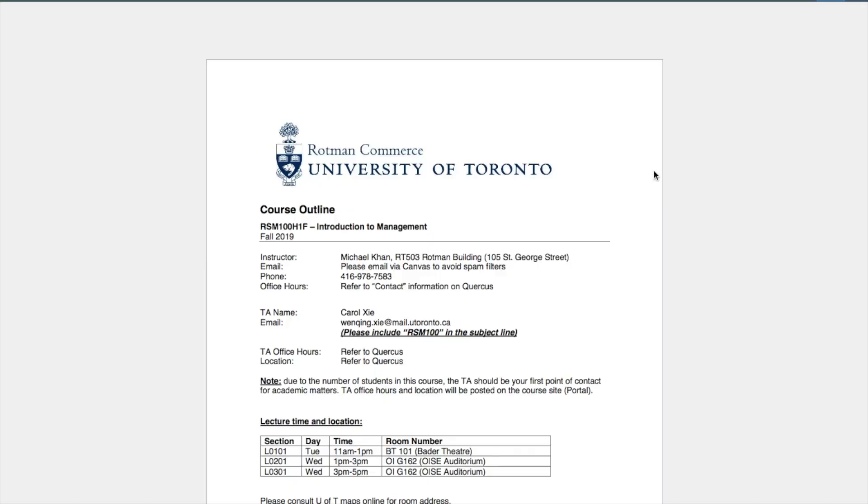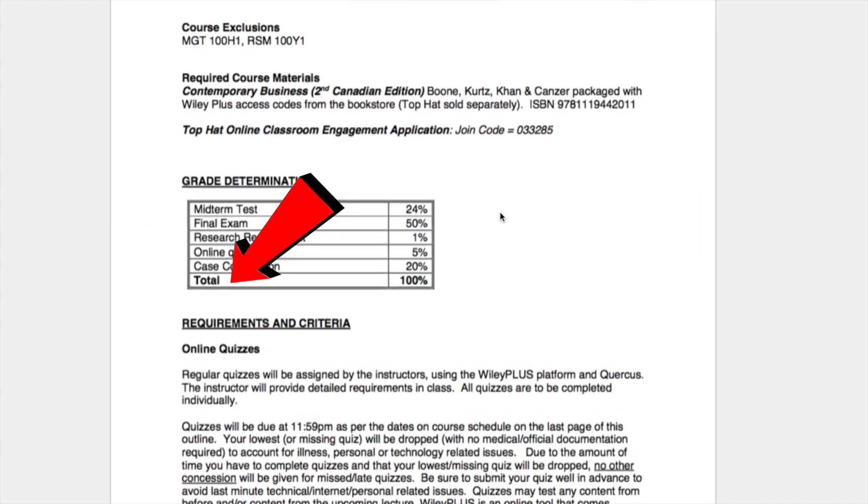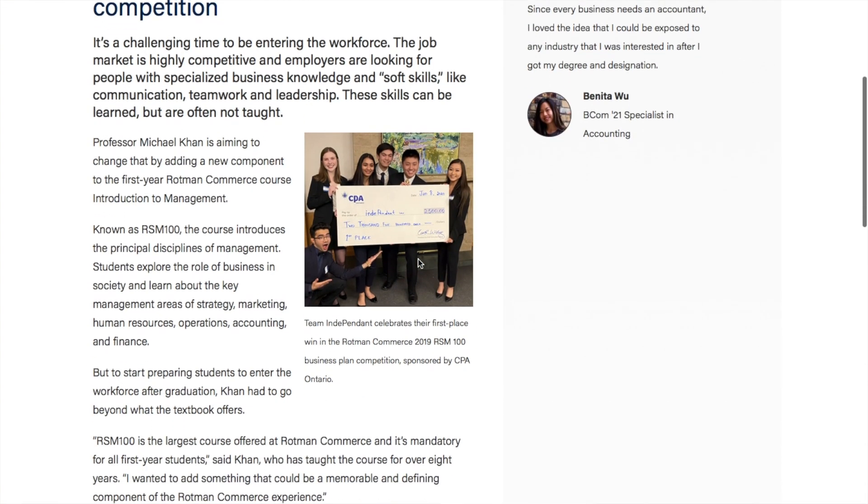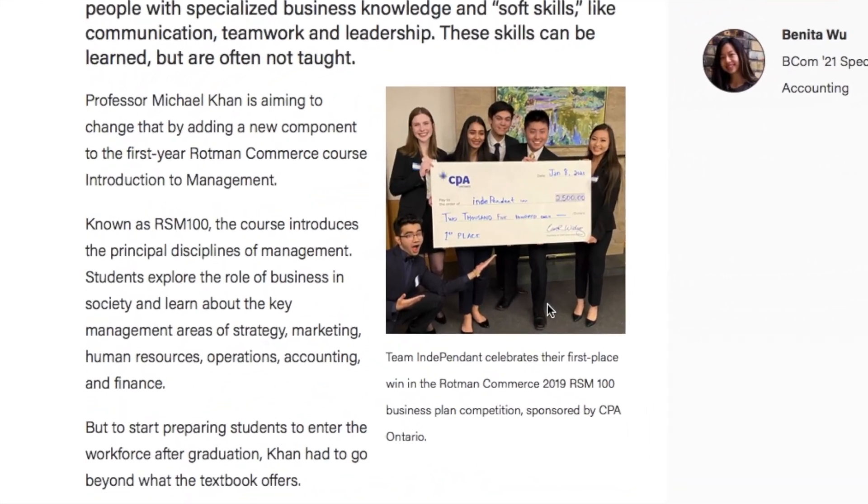A major component of RSM 100 is the group project, which involves pitching a business model. You have a group of five people, come up with a business idea, and pitch it to the professor. It counts as a mark, and if you win the competition amongst all RSM 100 sections, you can win up to $2,500, which is sponsored by CPA — a great opportunity to learn the content and get paid for it.